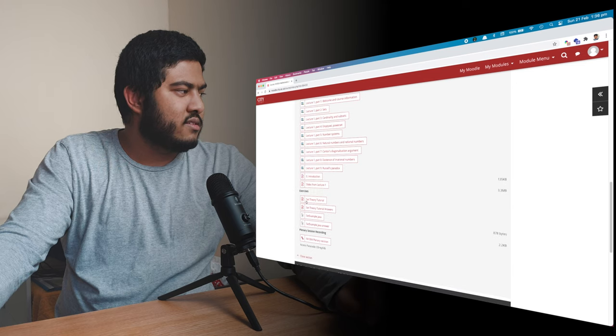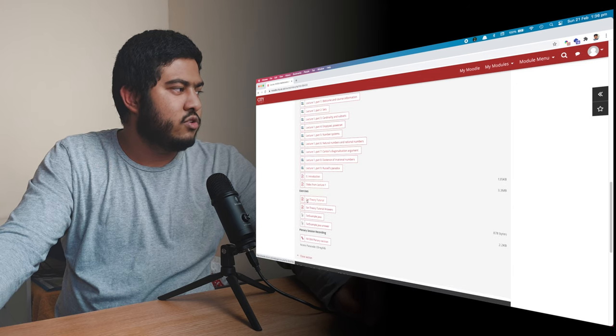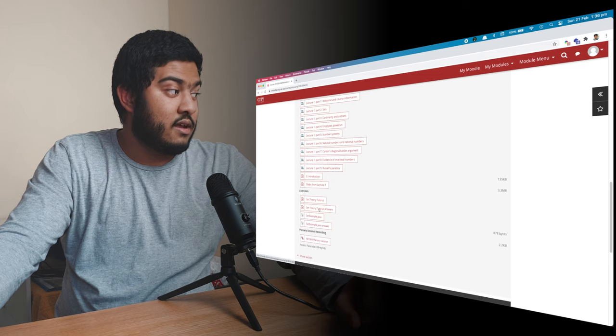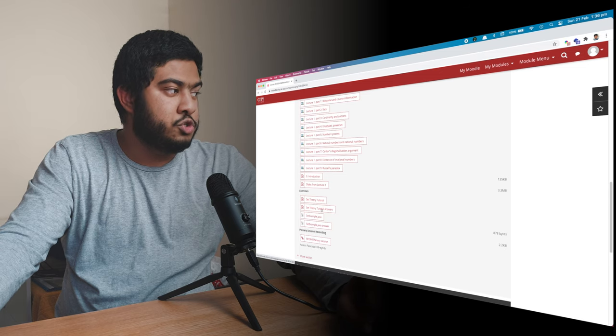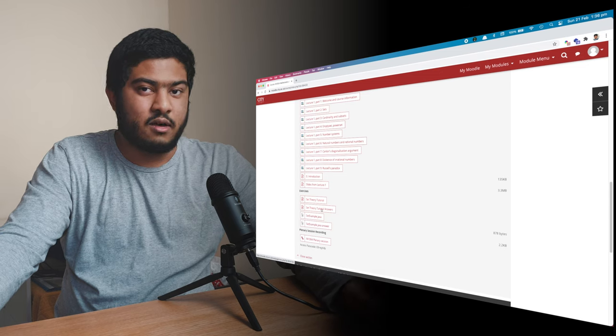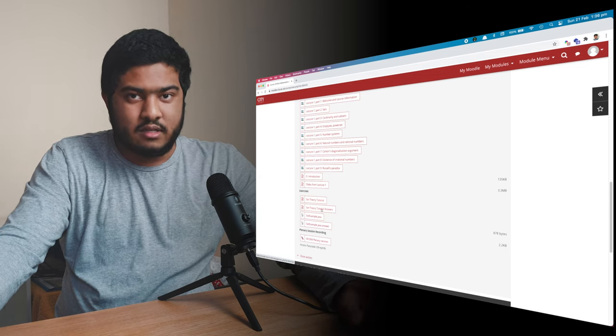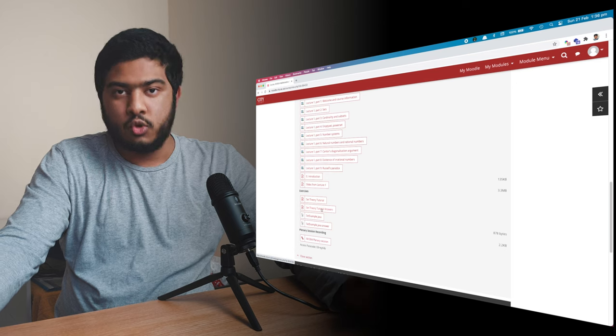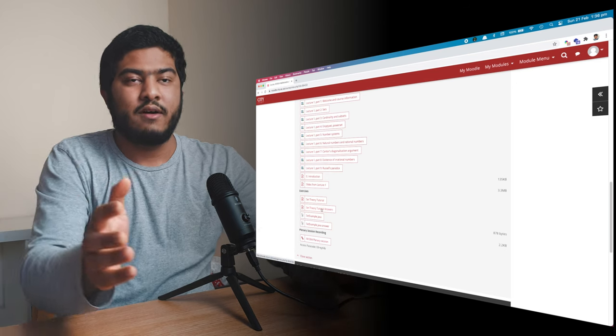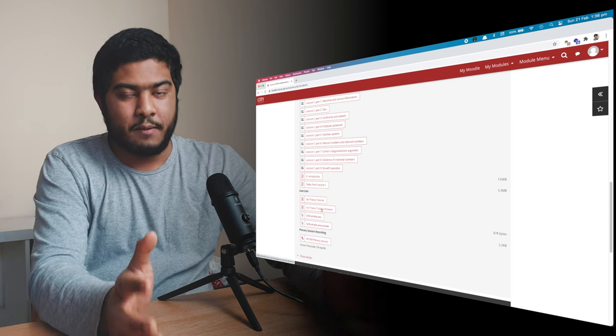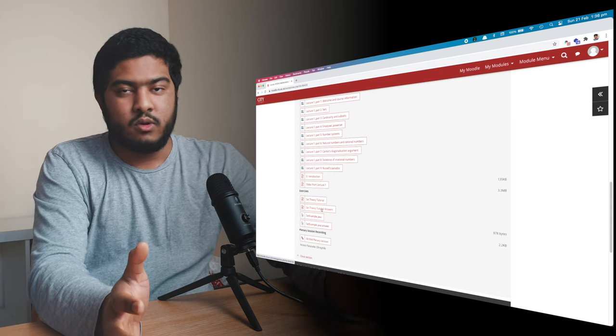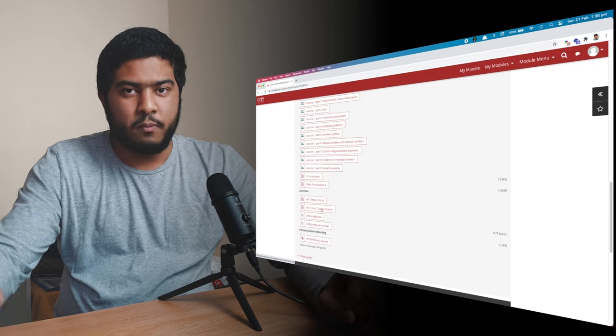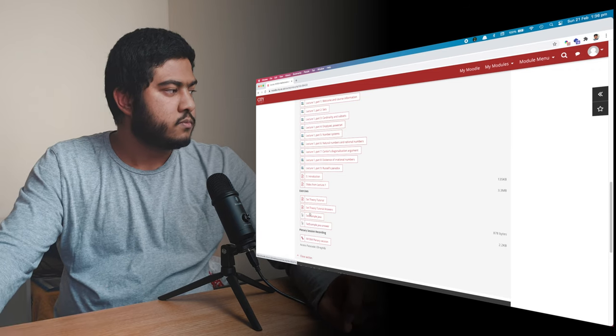And after that, we have some exercises over here. As you can see, we have the exercises and as well as the solution. So the answer, but the answer is only released after the lecture and the tutorial has happened. So on the day after the tutorial has happened, you'll get your solution over here and you can compare them.